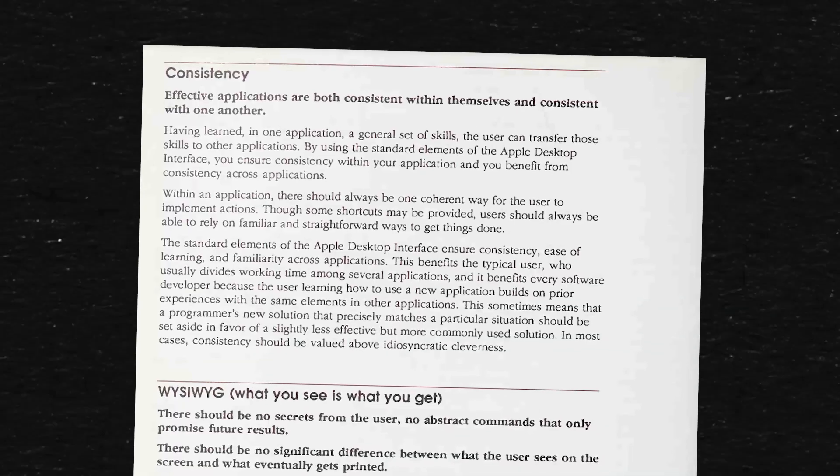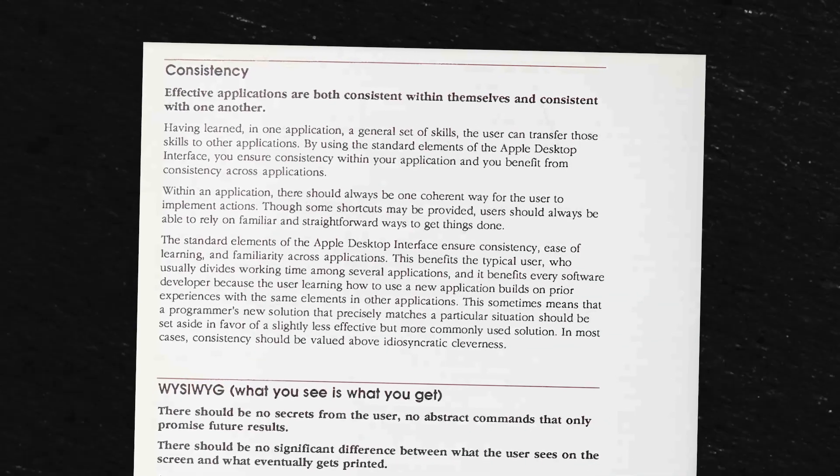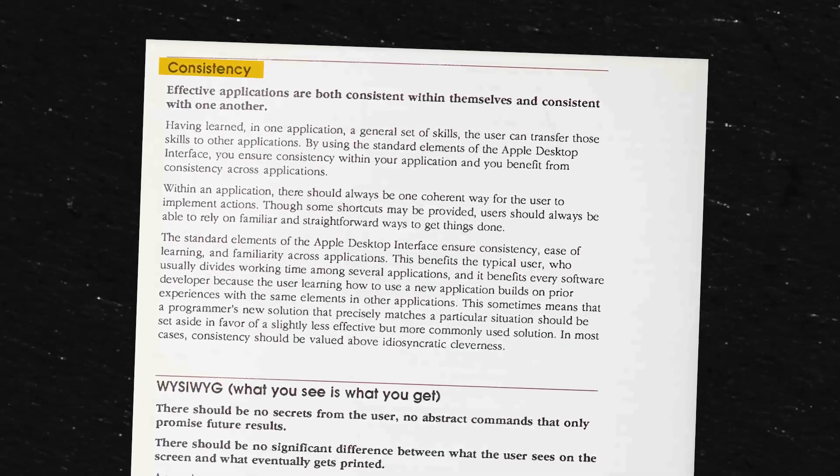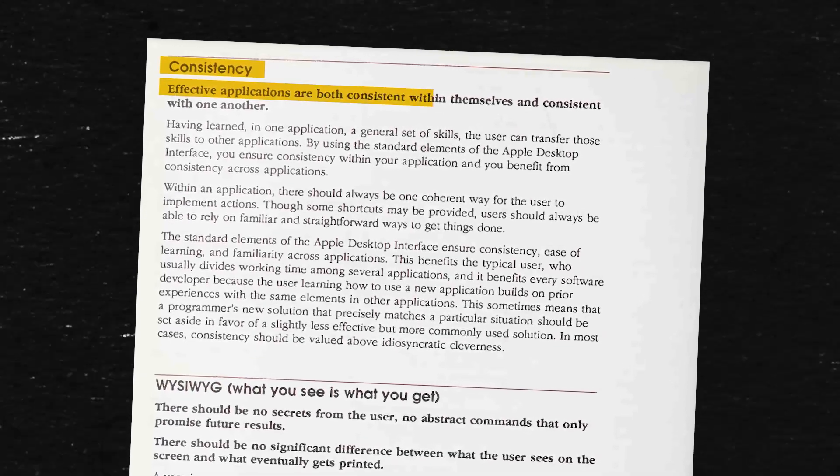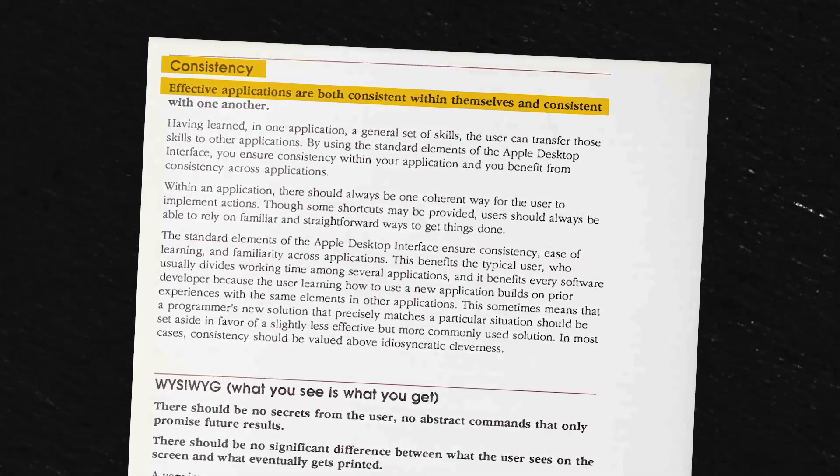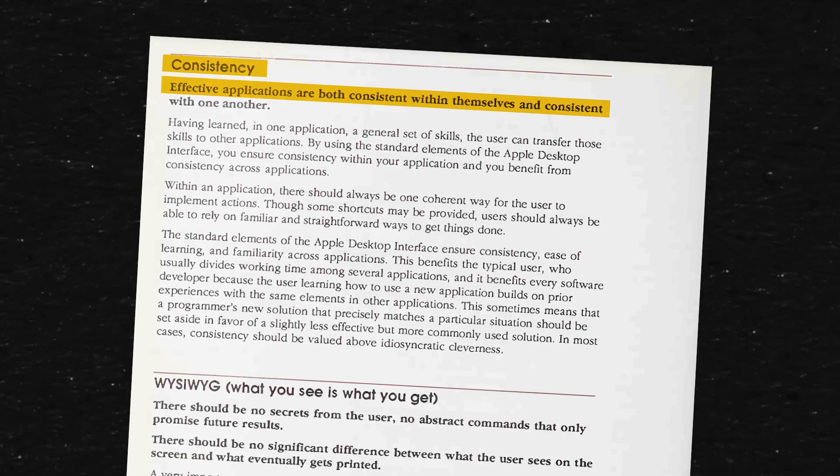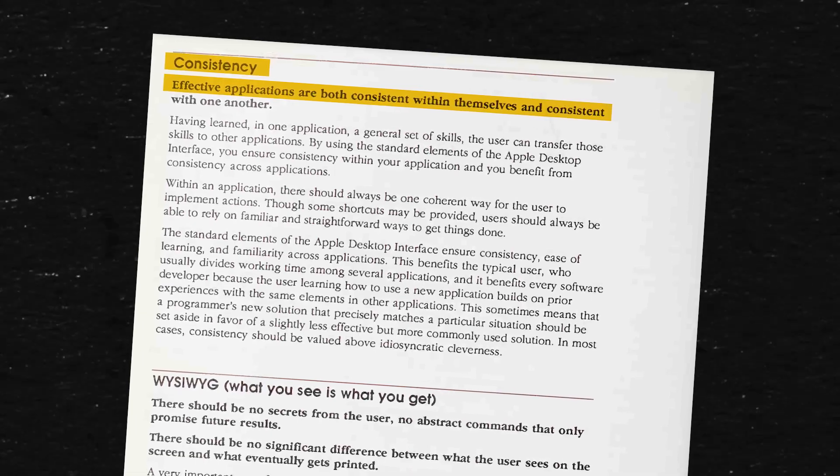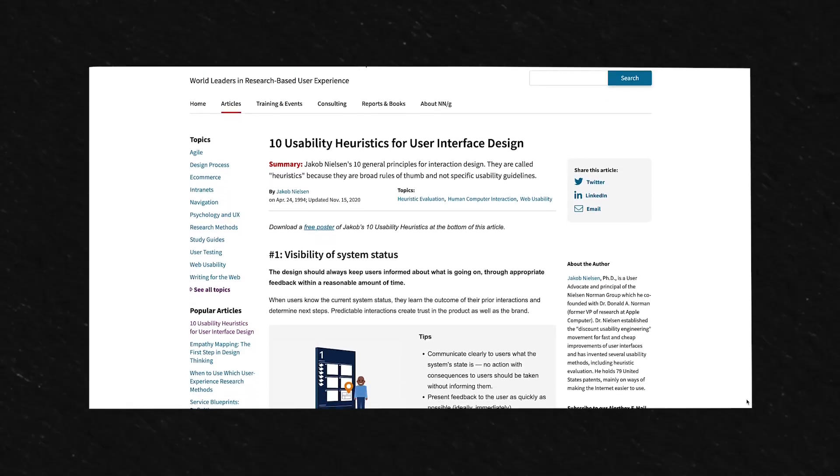And one that still stands true today is Consistency. Effective applications are both consistent within themselves and consistent with one another. And the list goes on and most still stand very relevant in today's world in designing digital experiences.